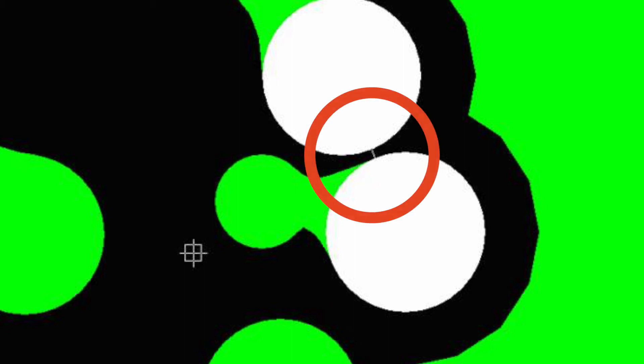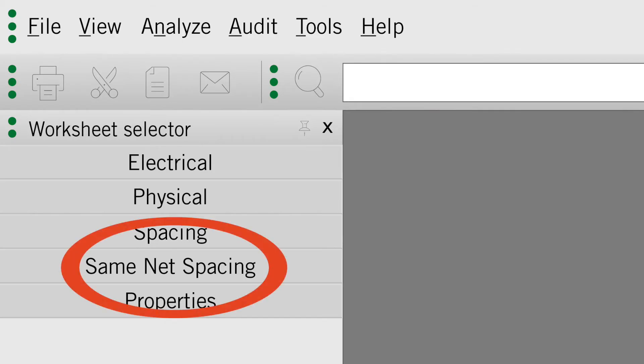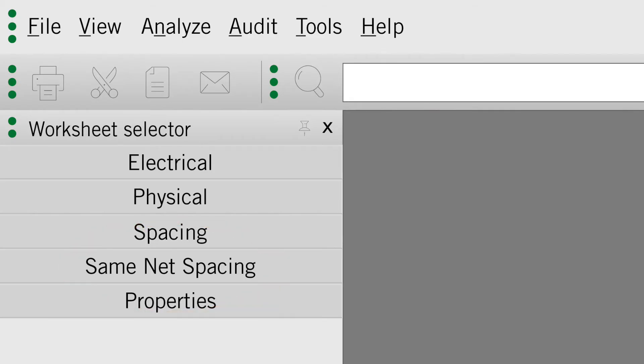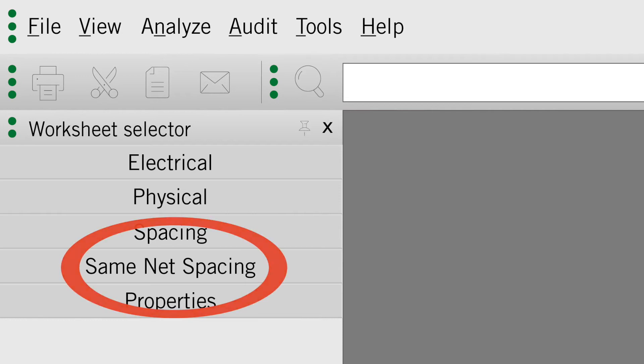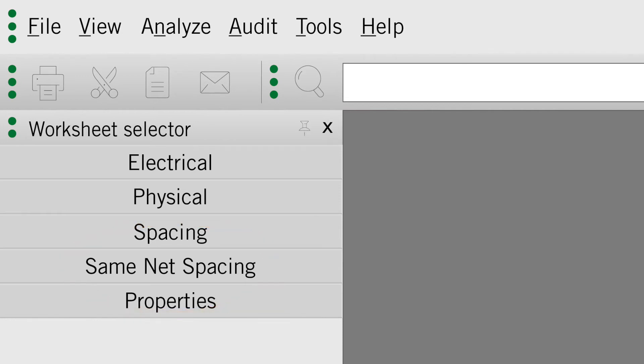Normally the customers set the rule in the CAD software for minimum distance, copper to copper. It's very important to set this rule also for same net. Otherwise the design rule check function in the software will not see this as an error.